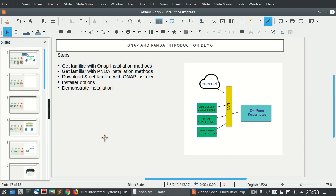Hi and welcome to today's demo, which is about ONAP and Panda introduction. As we learned during the course, ONAP is a big software — an orchestration platform mainly designed for service providers, which includes different frameworks like the design framework, runtime framework, and also the closed-loop framework. Panda, which is covered in further sections of this course, is a big data analysis platform mainly designed for networking.